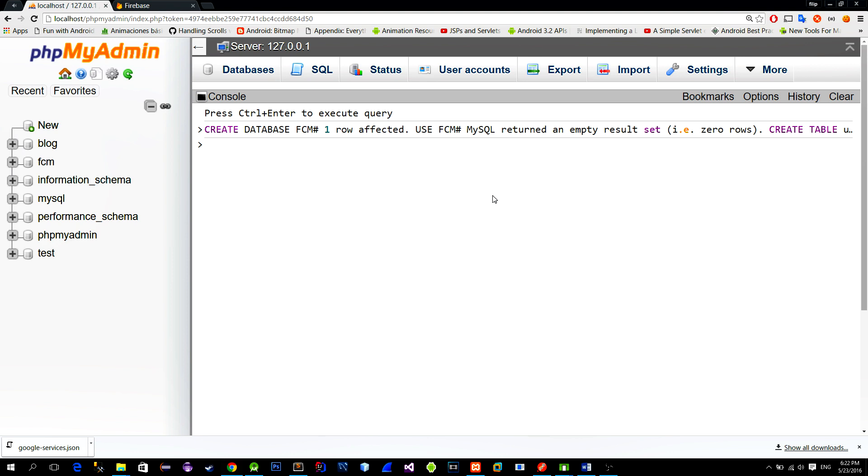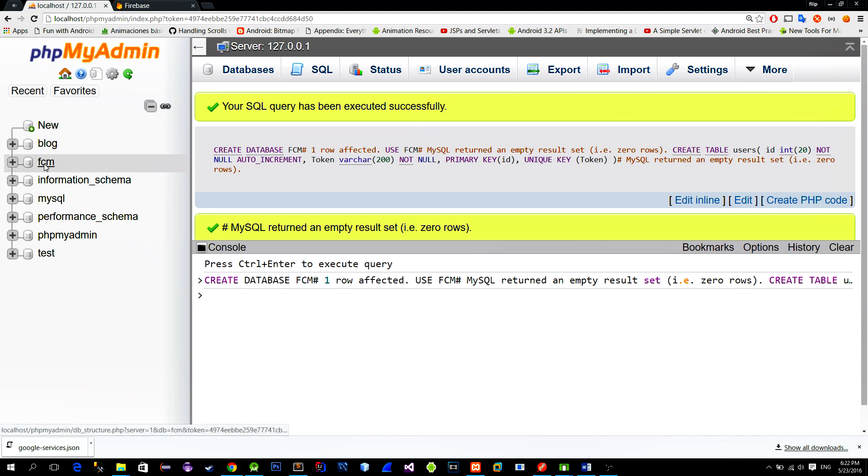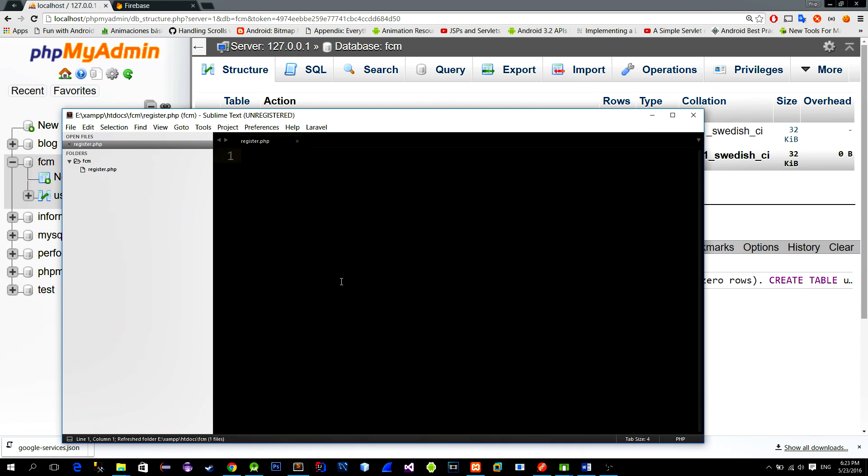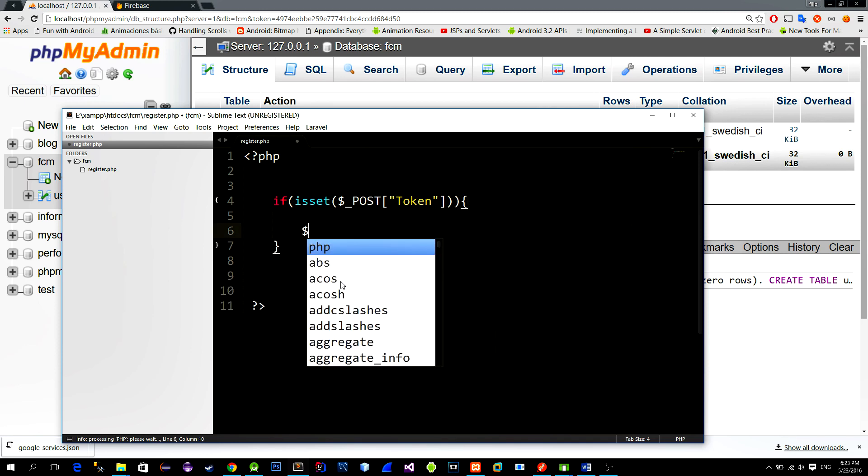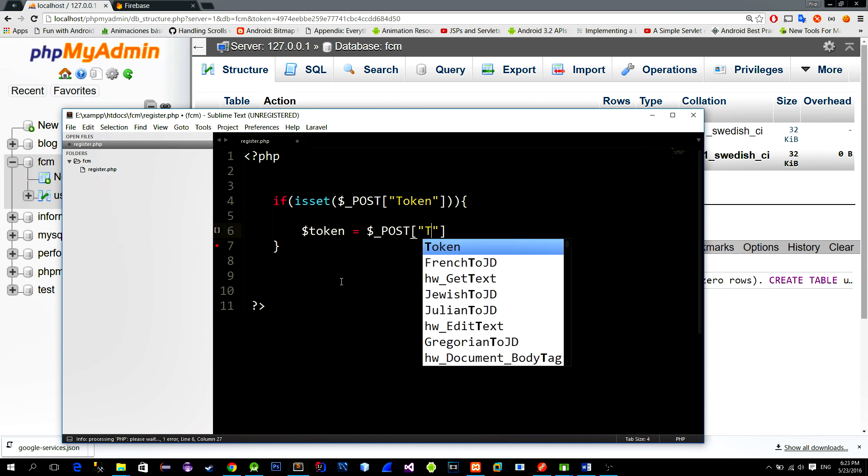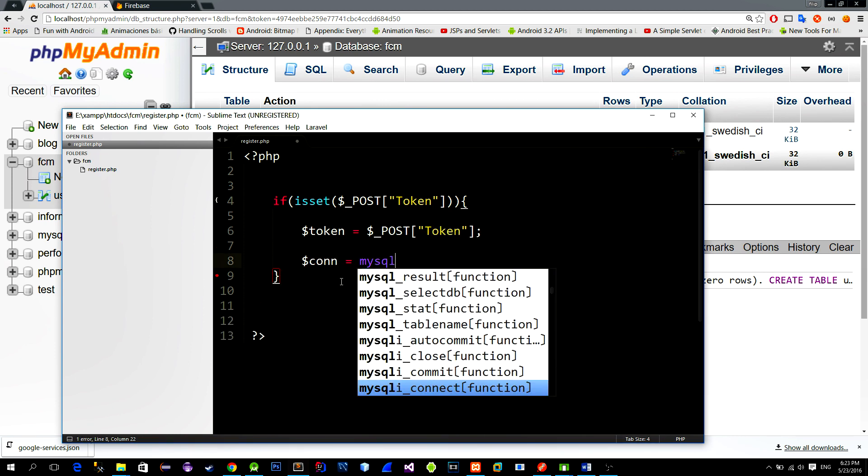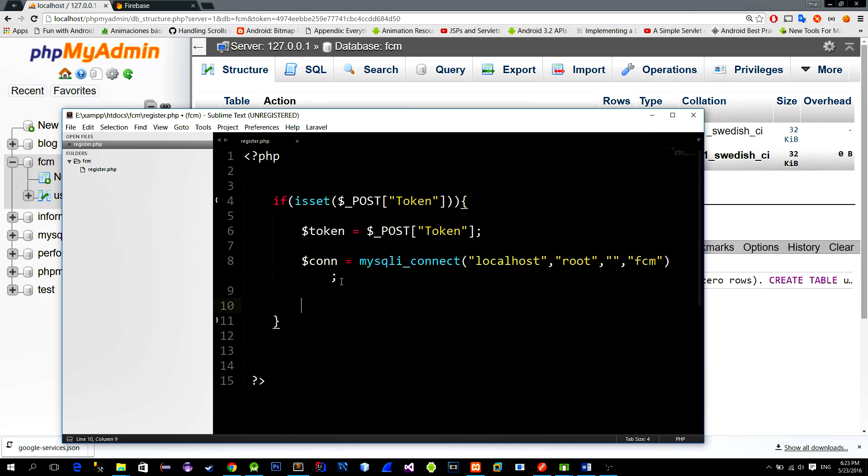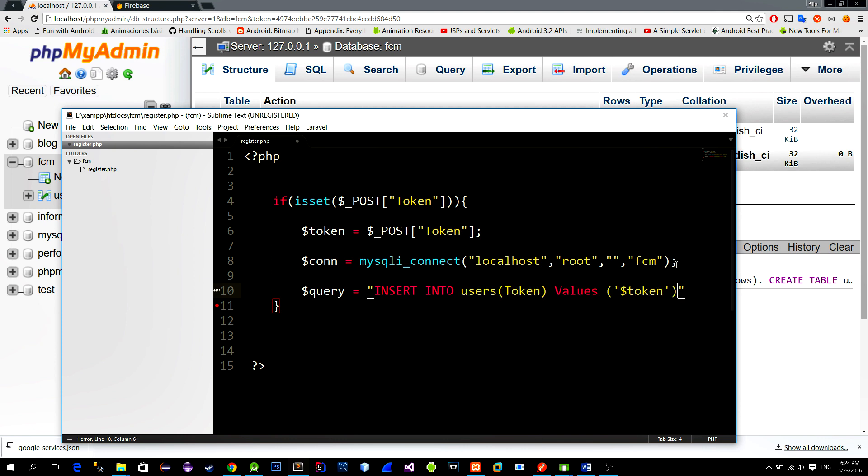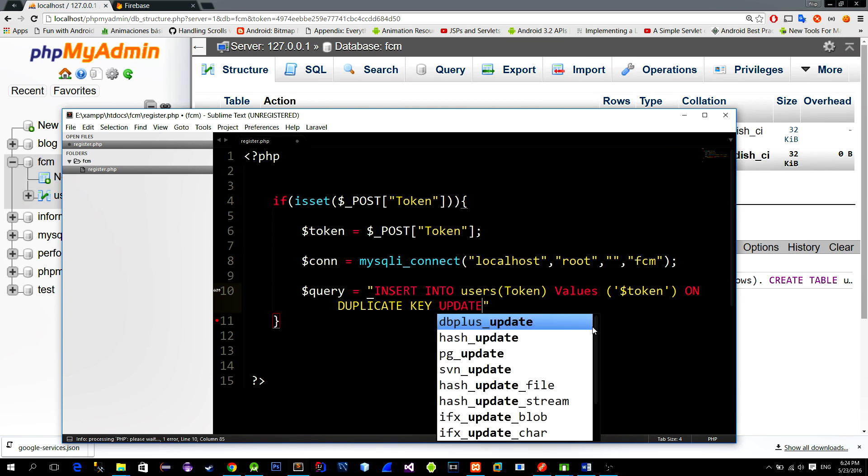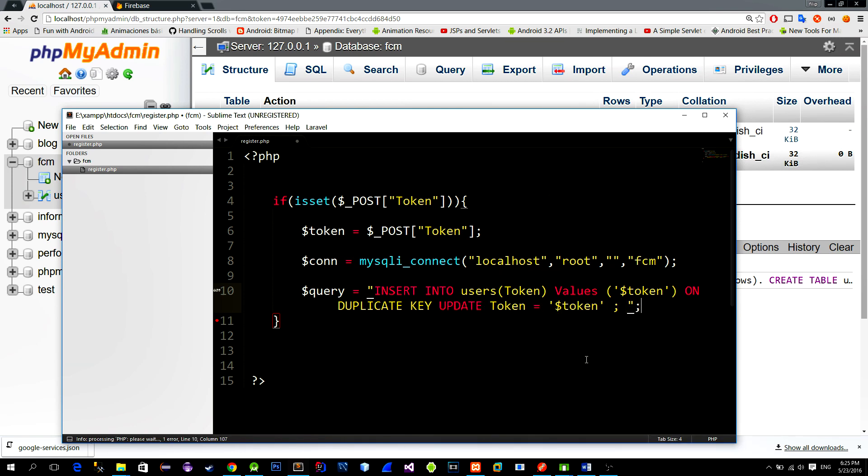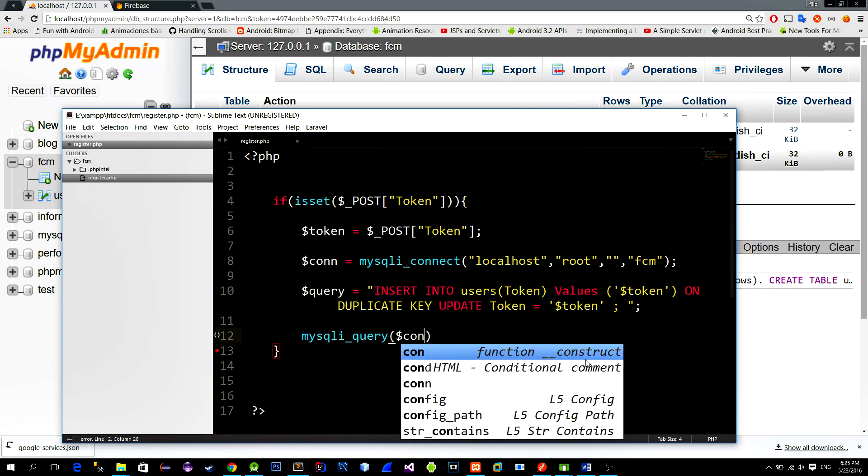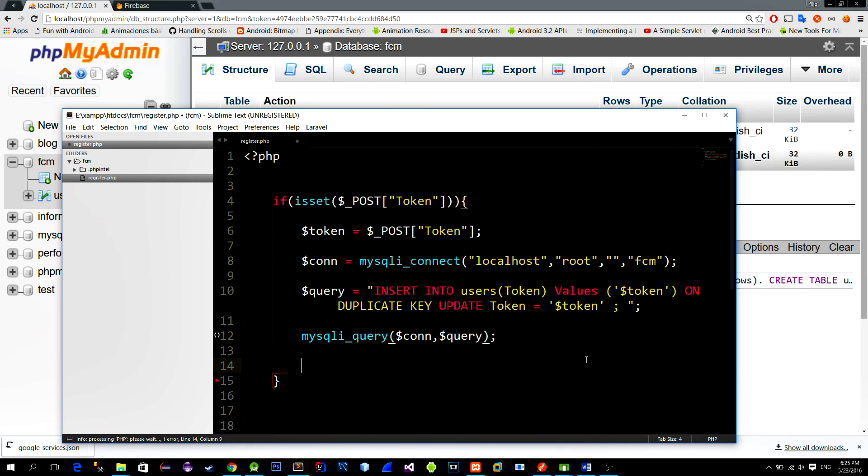So now we will create a script that we mentioned before that will take this token from the POST request and save it into the database. So create a new script and here we first check if the method is POST and if we provided a parameter named token. If so, we create the connection to the MySQL database using the MySQL connect function. Then we create a query for inserting this token into the database. What we will add here is an additional statement on duplicate key for the token column so that there will be no duplicates into the database. Now just execute the query using the MySQL query function providing your connection and SQL statement and then close the connection.